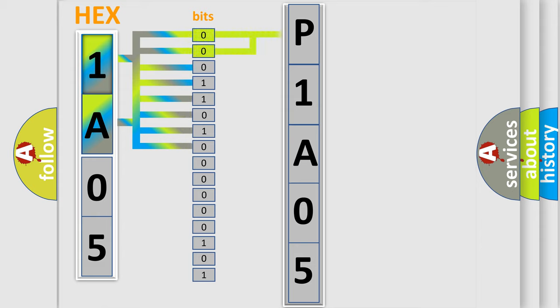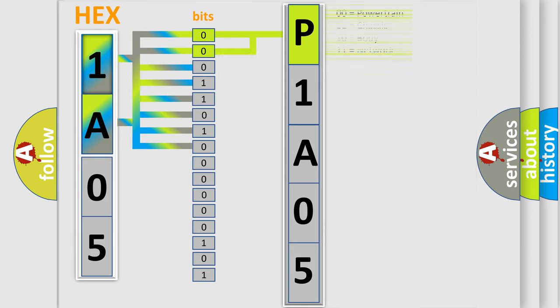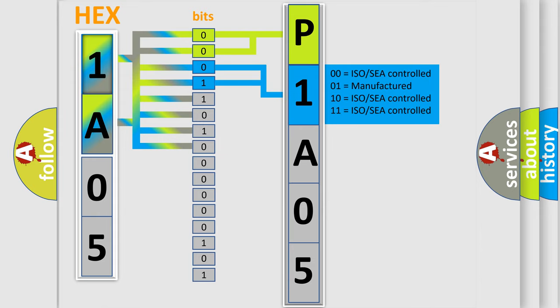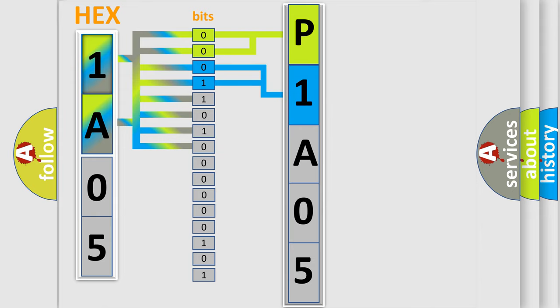By combining the first two bits, the basic character of the error code is expressed. The next two bits determine the second character. The last bit styles of the first byte define the third character of the code.